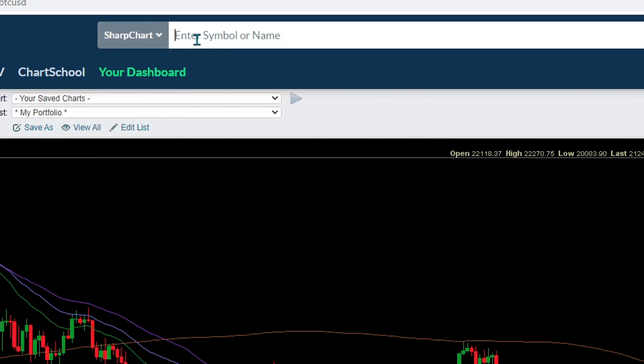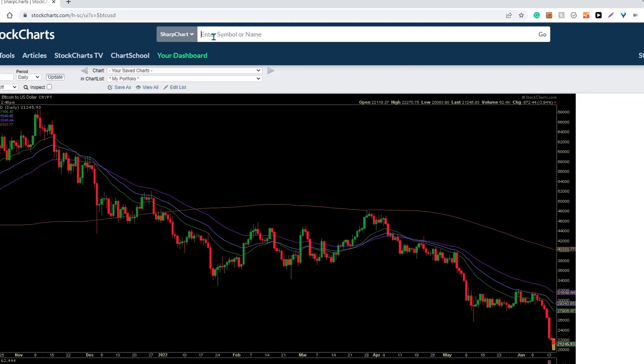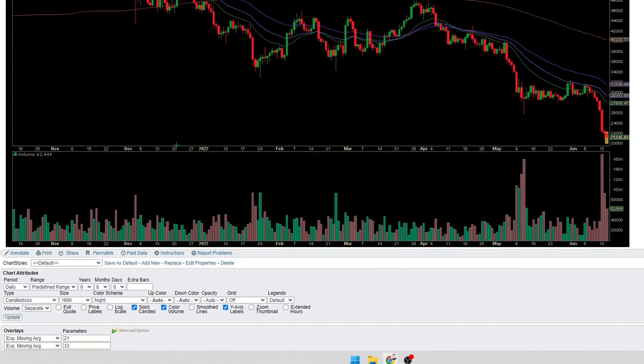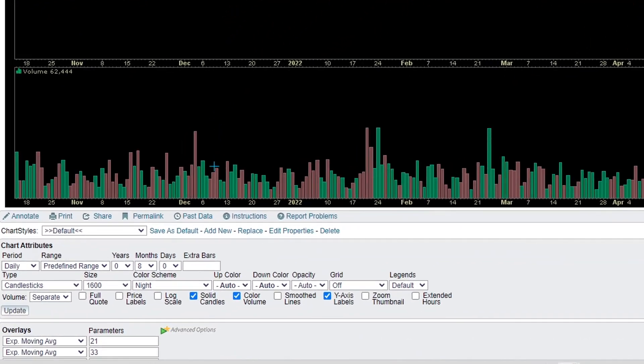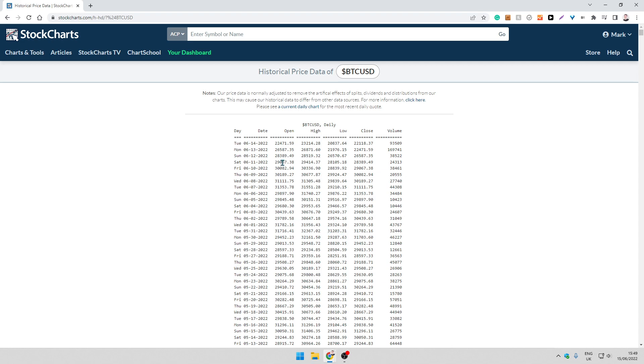So I have my chart of data here and I'm going to scroll down to a pretty well hidden link here that says past data and click on this. You can see I've got the historical price data of Bitcoin USD.